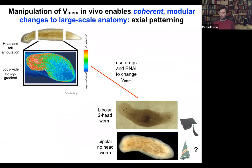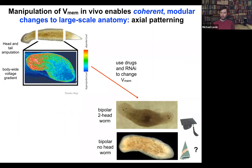Here's a planarian. One of the most interesting things is that if you chop off the head and the tail, this middle fragment knows exactly how many heads it's supposed to have — it puts one head here, it puts a tail here. The way it does that is because as soon as you amputate, there's a voltage gradient where the depolarized region tells the worm how many heads it's supposed to have. What we can do is go in and target this region using ion channel modifying drugs to depolarize this region, and when you do that, you get a two-headed animal. If you change the gradient, they'll happily make two heads — you can make two-headed animals, you can make no-headed animals.